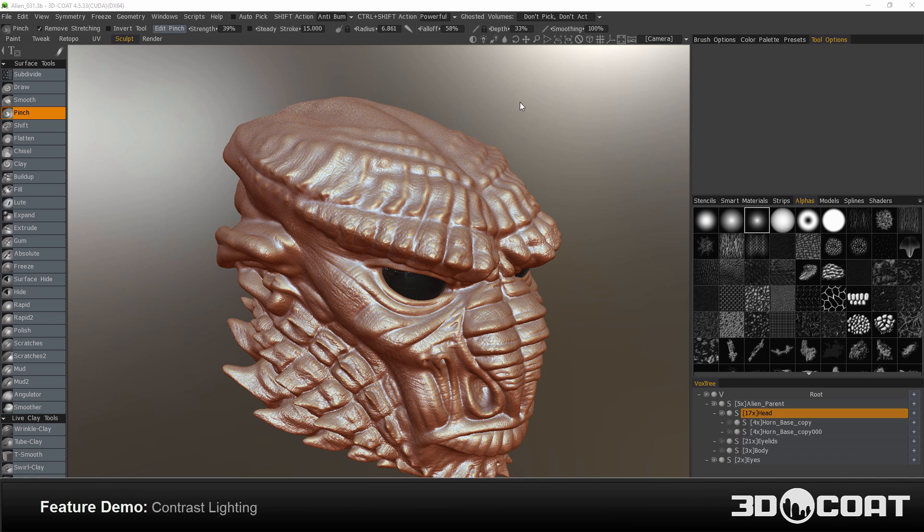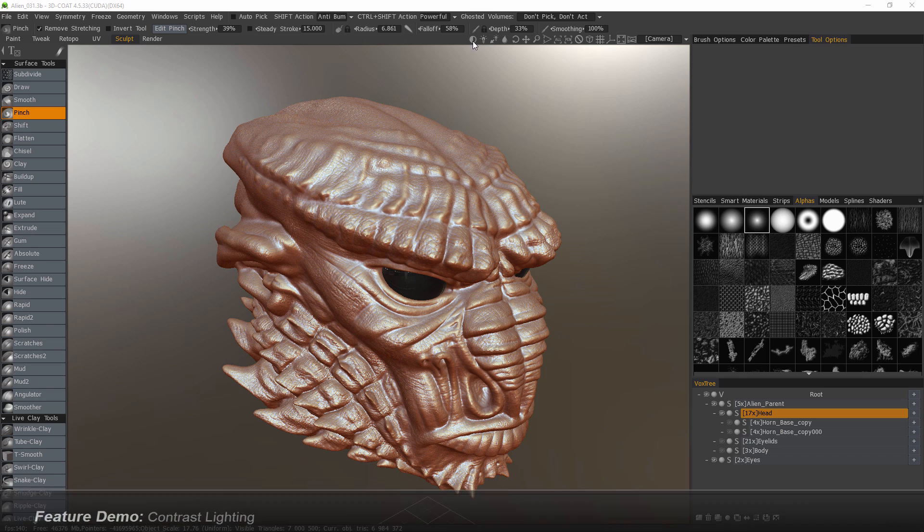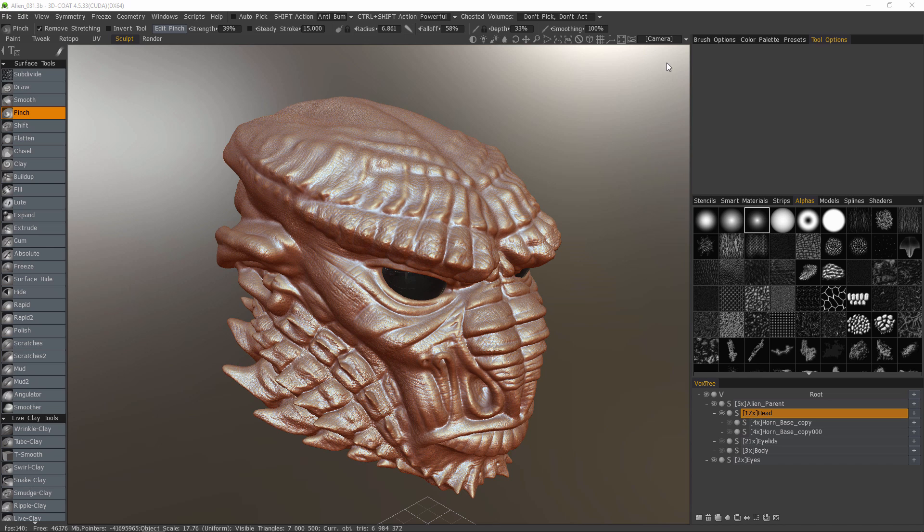One relatively new addition to 3D Coat's navigation bar here in the top right portion of the viewport is the contrast lighting icon. This effectively replaces the old ambient lighting icon.